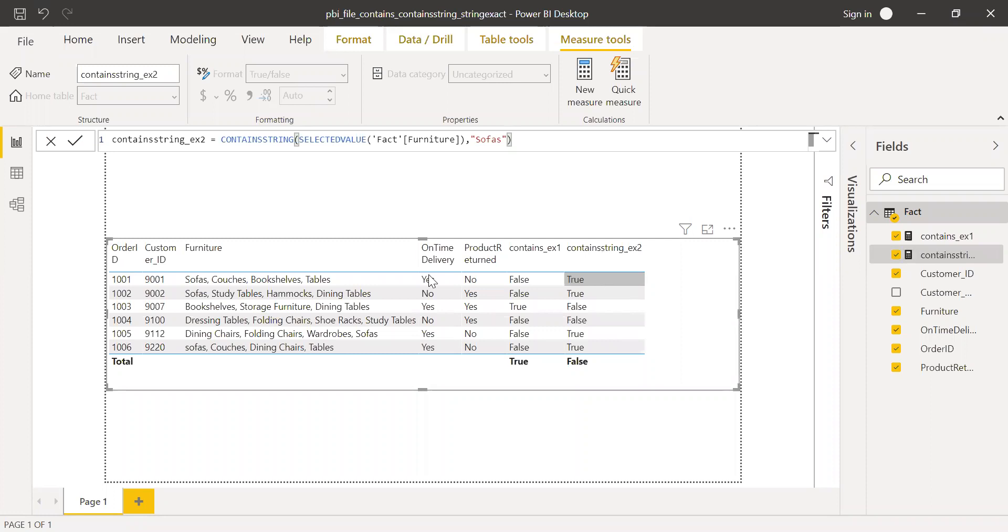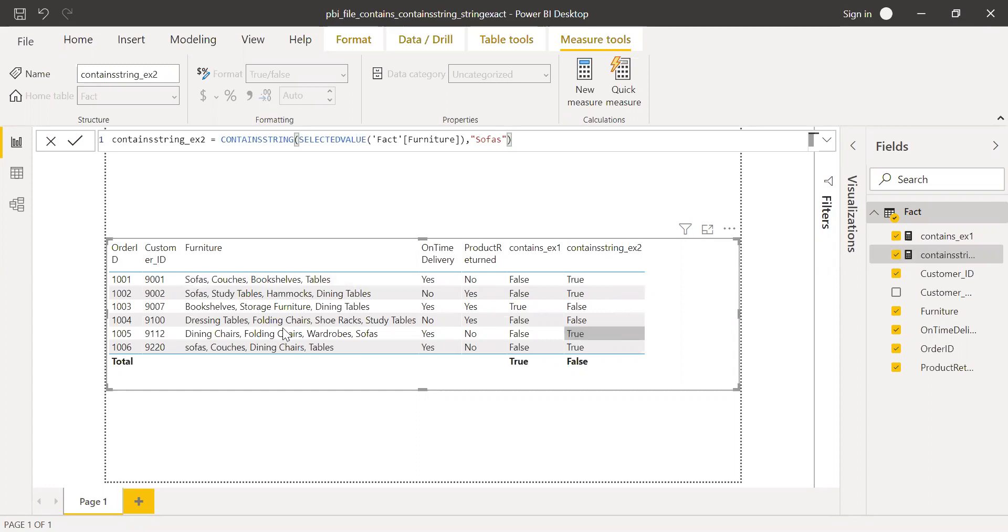I'll bring this to the values. If you notice, I'm getting true wherever there is sofa, and here also I'm getting sofa.